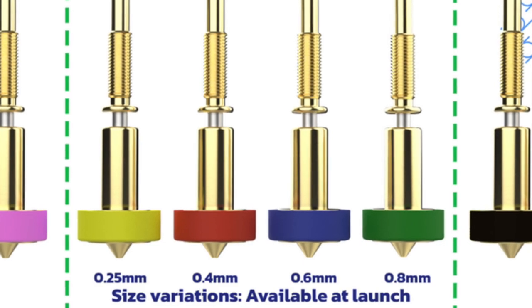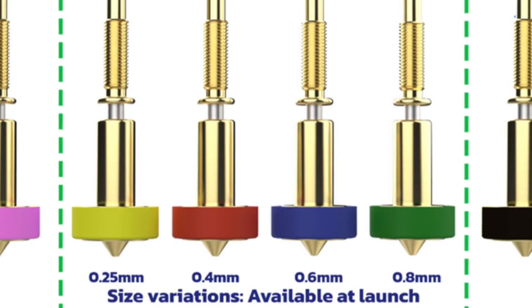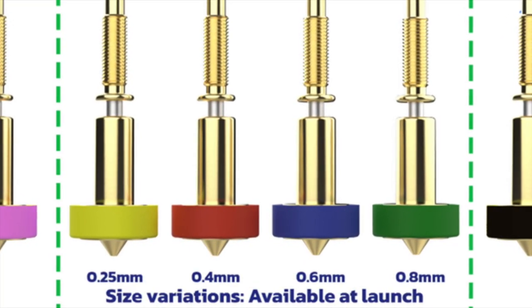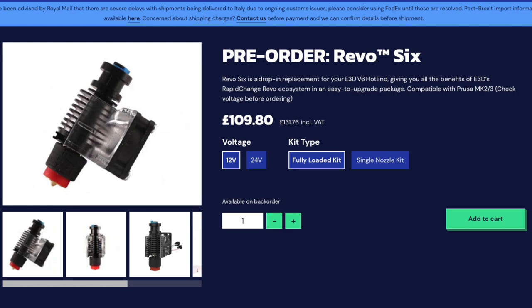The Revo 6 is currently available as a pre-order, and it looks like it'll begin shipping in March. Personally, I'm all in on the Revo 6 ecosystem. I think it makes a ton of sense for swapping nozzles, and I'm absolutely going to be retrofitting a lot of my printers with this style of nozzle.